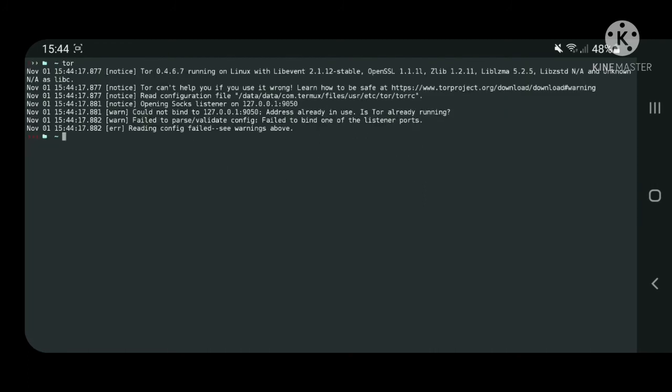At this point, you may encounter an error which you can see on my screen. To fix it, get the process ID of Tor service, kill it and it will restart automatically.